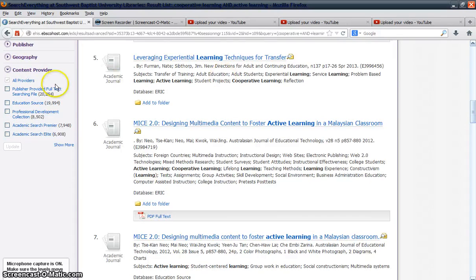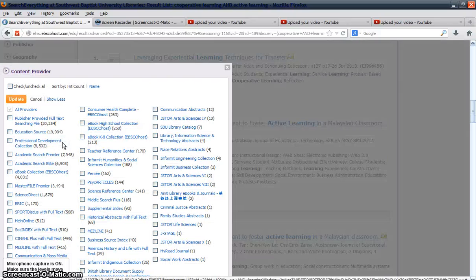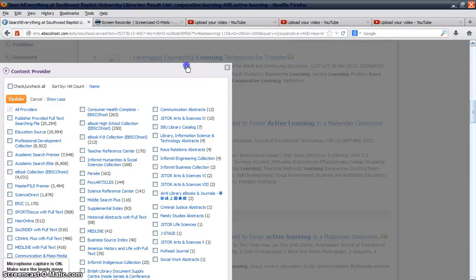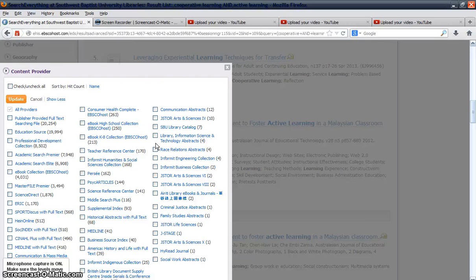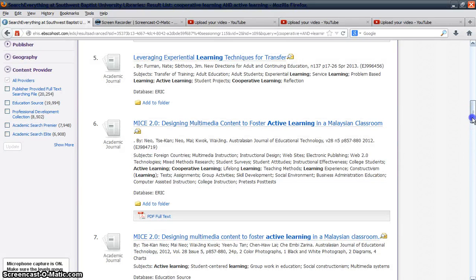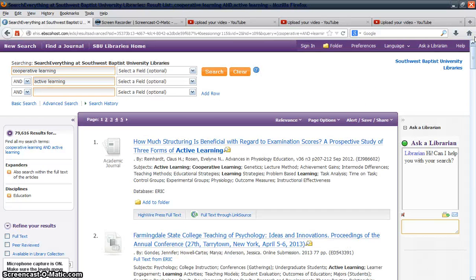With the content provider option, you can find which resources are actually being searched in Search Everything. Most resources at SBU University Libraries are being searched simultaneously, but this option lets you click on specific providers to limit your search results to. This has been a basic overview of Search Everything. If you have additional questions, feel free to contact your personal librarian or SBU University Libraries.